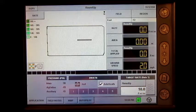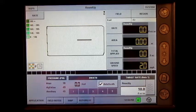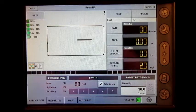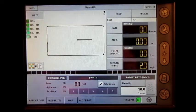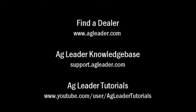We have now covered how to enter a manual speed on the AgLeader Insight display. For more information on AgLeader products, please refer to your local AgLeader dealer, other tutorial videos on the AgLeader YouTube channel, or the AgLeader knowledge base at support.agleader.com.